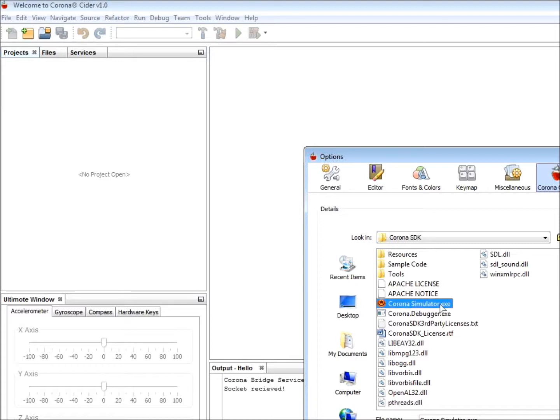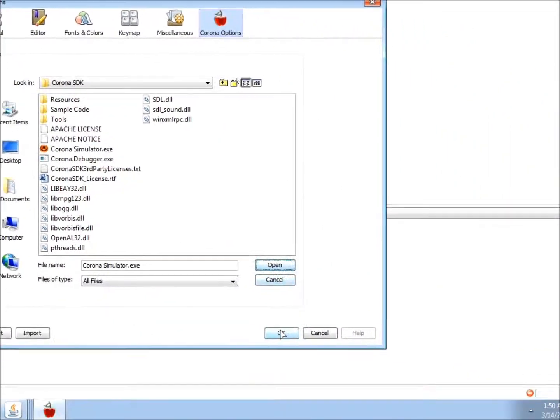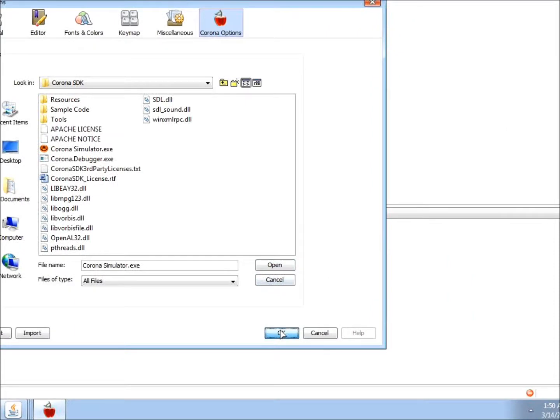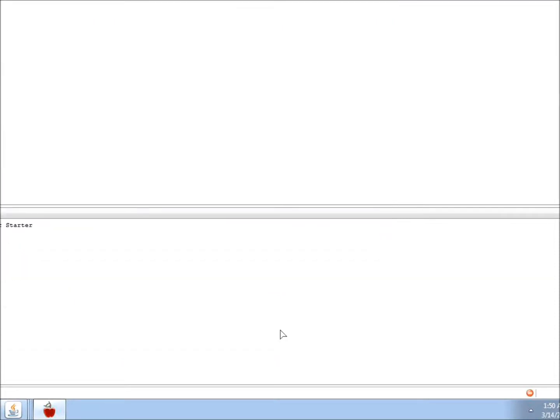And click on the CoronaSimulator.exe. And for Mac, you click on Corona Terminal and then click Open and OK. CIDR comes built in with a versioning system such as Git, SVN, and Mercurial.